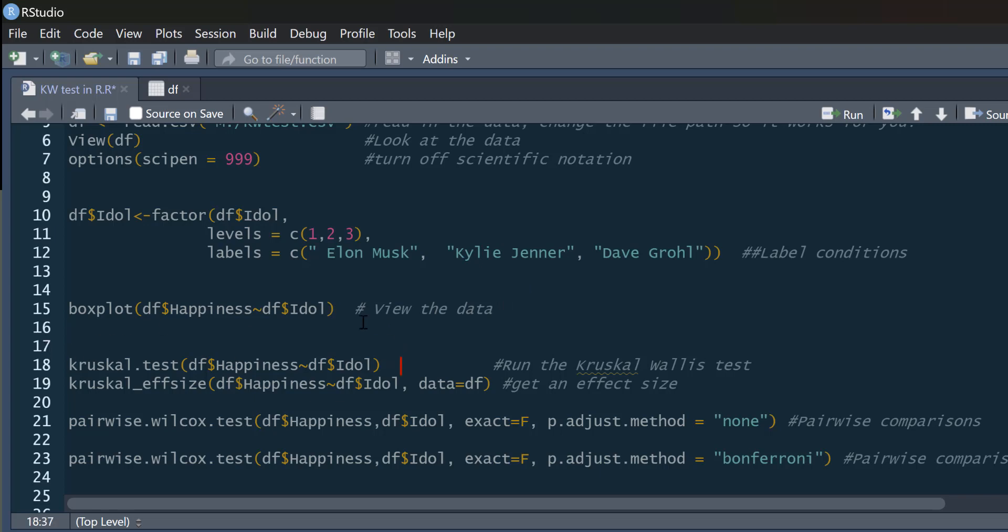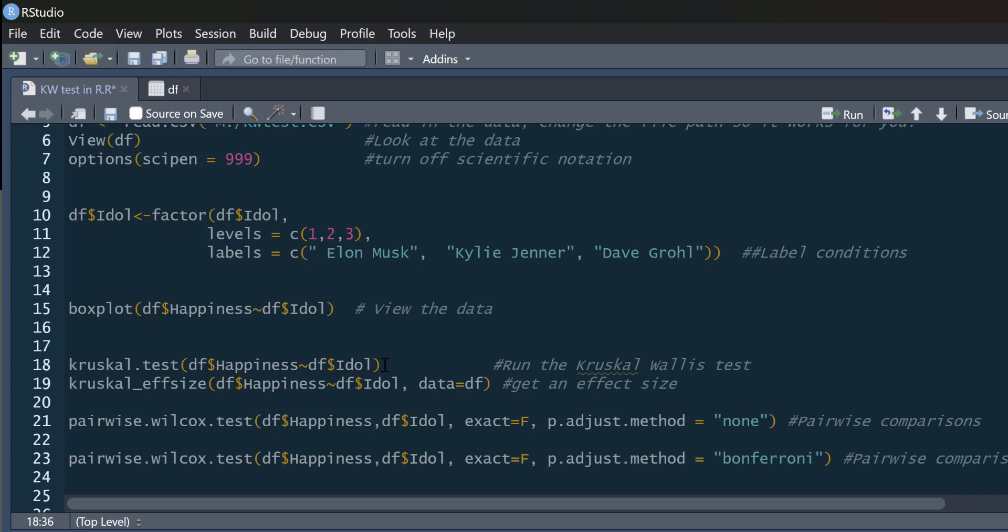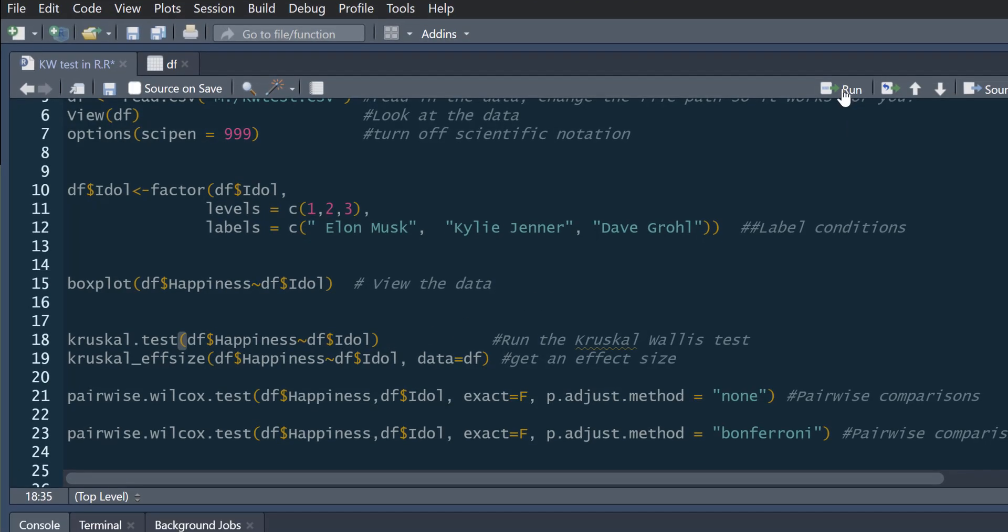Now, running a Kruskal-Wallis test is really straightforward. As I say, we can just use kruskal.test as our command. And then we'd simply say, as we always do in R, our dependent variable, happiness, and our predictor is idol. So tilde means predicted by. So we can see we've got from our df, our data frame that's called df, we take the happiness variable, and then from the same data frame, we take the idol variable. We run that.